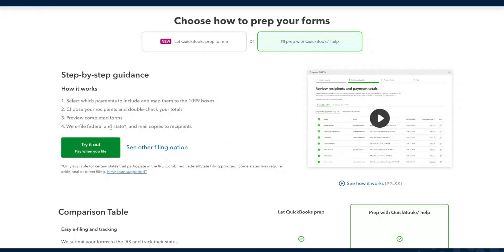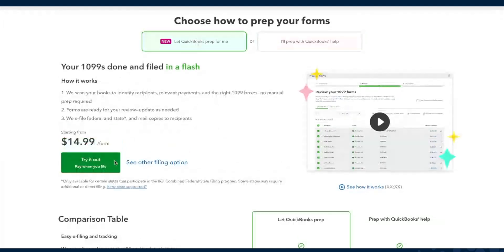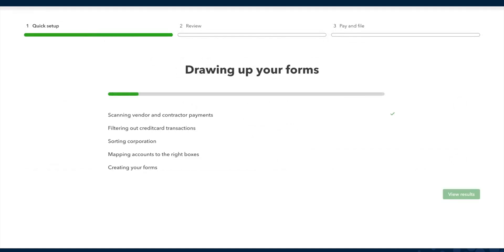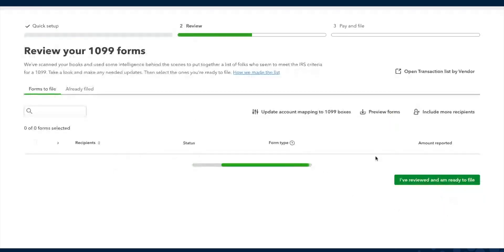The only difference is that now we have combined federal and state filing. I'm going to walk you through the new version of preparing 1099s. The first thing is you need to verify your business details — remember that the company legal name needs to be the real legal name, otherwise the form risks getting rejected by the IRS. Behind the scenes, QuickBooks is scanning all of your payments, filtering out credit card transactions, removing corporations, mapping accounts to the right boxes, and creating your forms — so you can review the results without pulling reports, selecting transactions, or doing the math yourself.